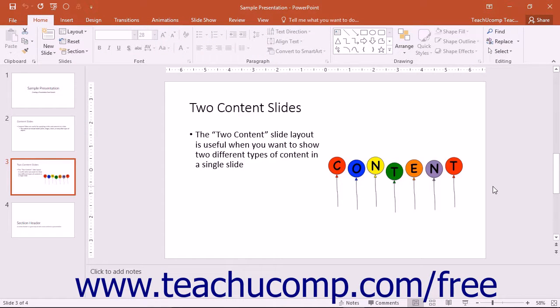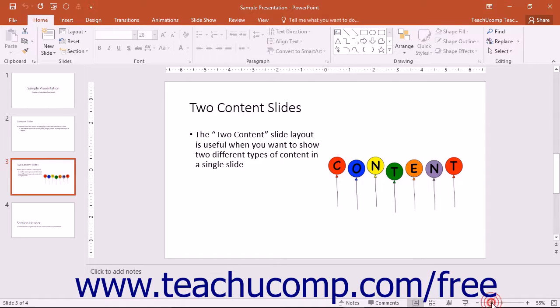In the lower right corner of the application window, you can see the zoom slider, which is used to change the magnification level of the presentation slides.